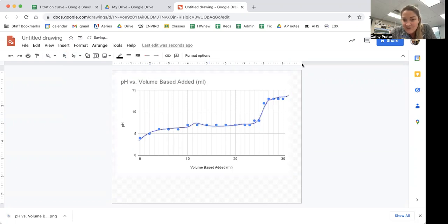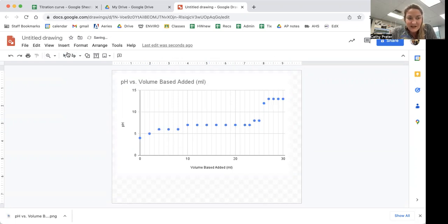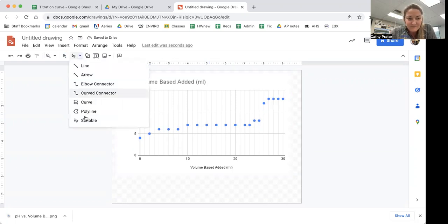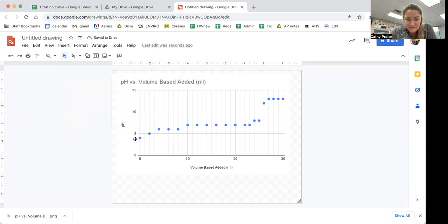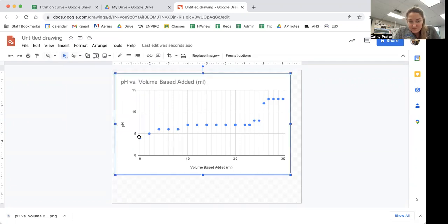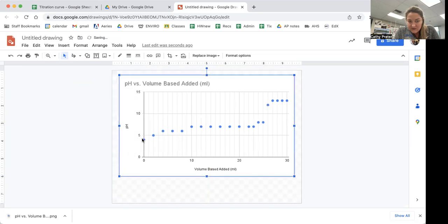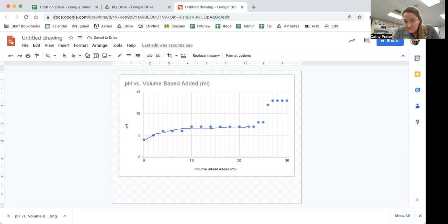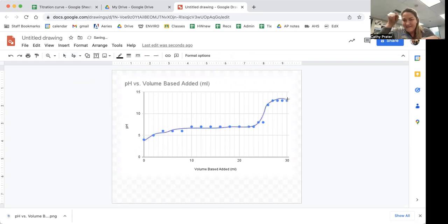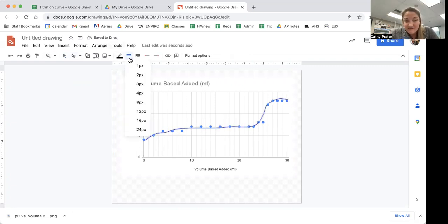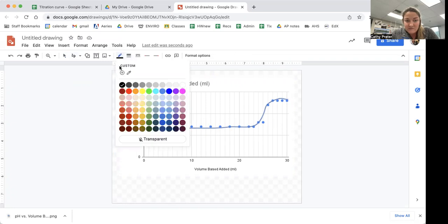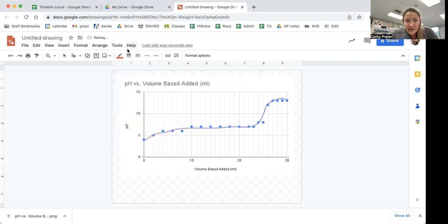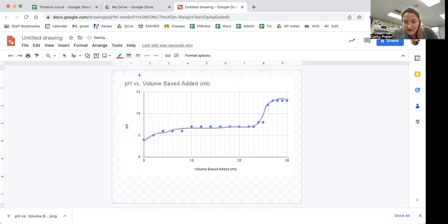I don't love this one. I'm going to delete it and try it again. So scribble. That one's a little bit better because I didn't have that little weird thing. I'm going to change the color to be something more visible, and I'm going to make it a little bigger so that it's even more visible.